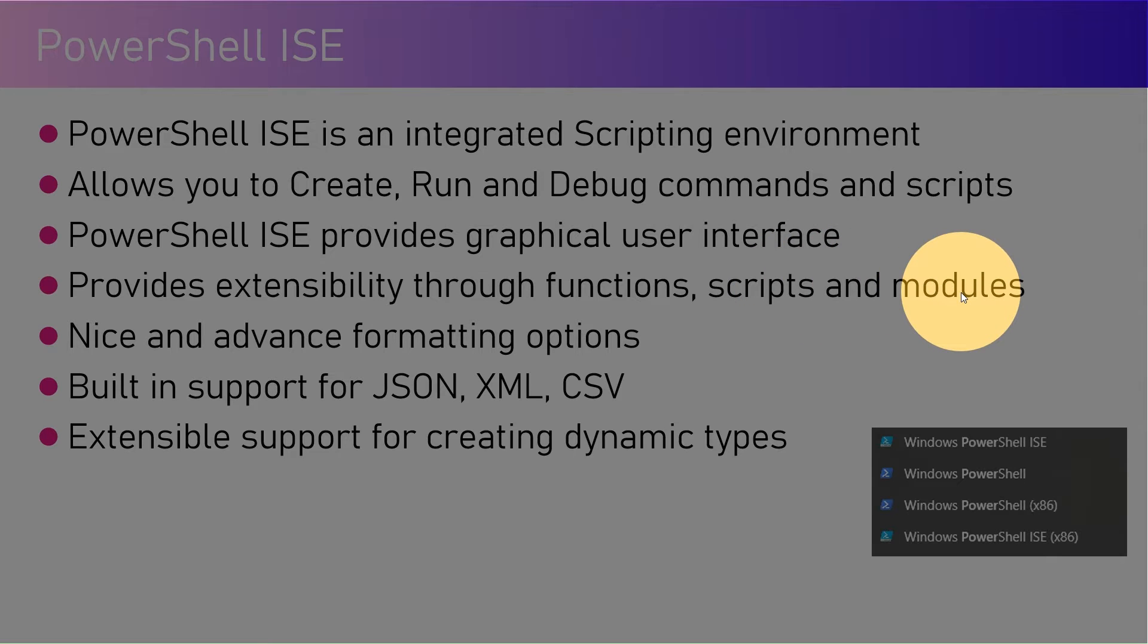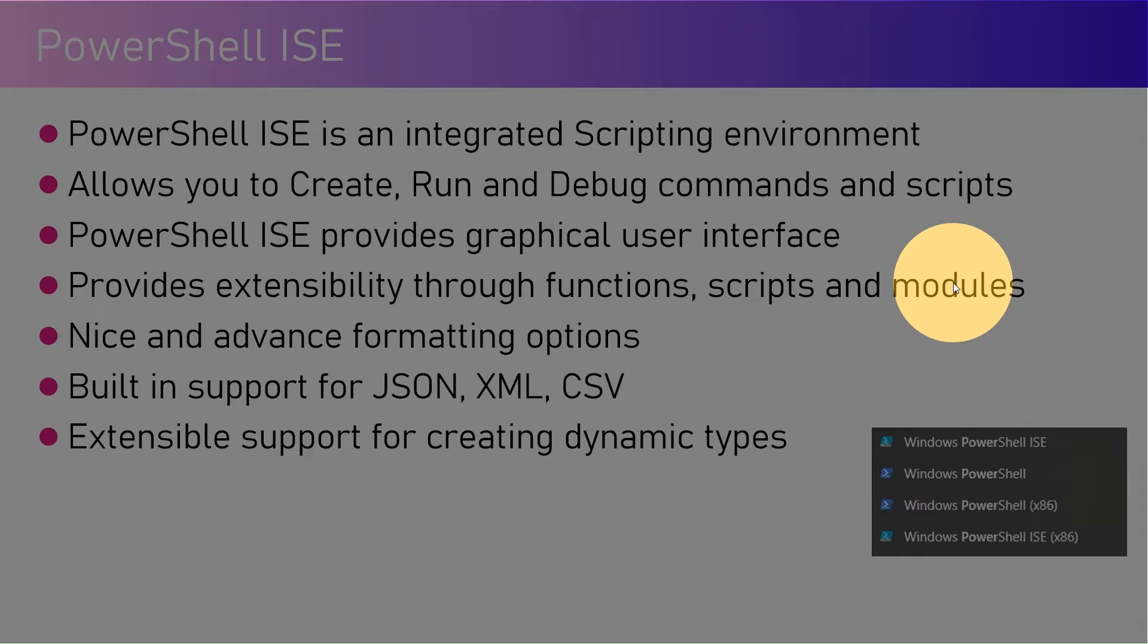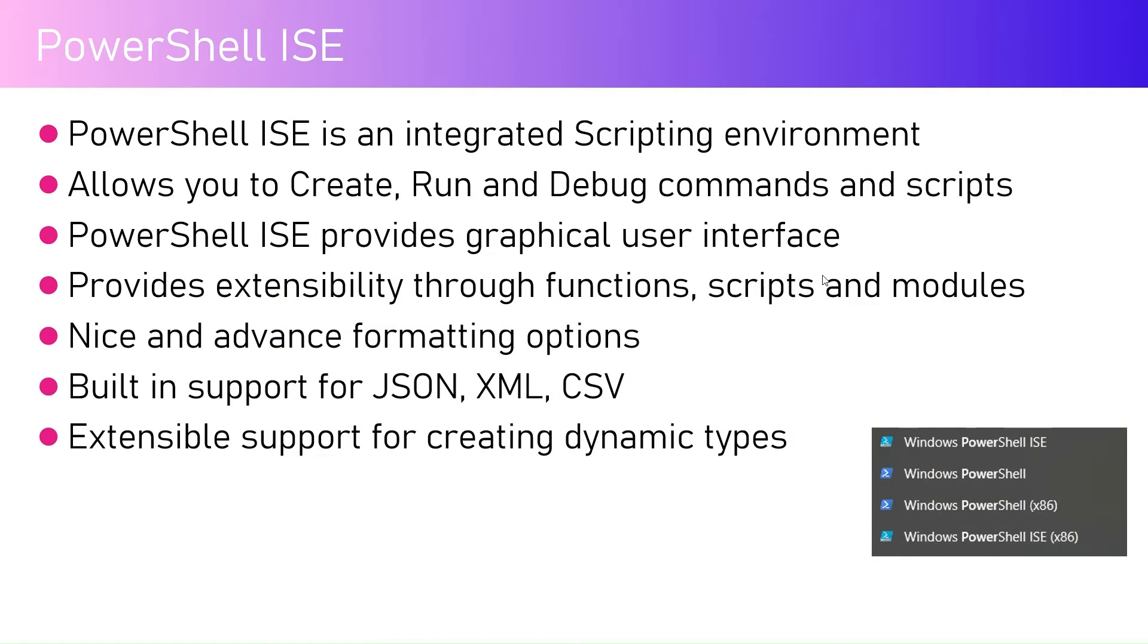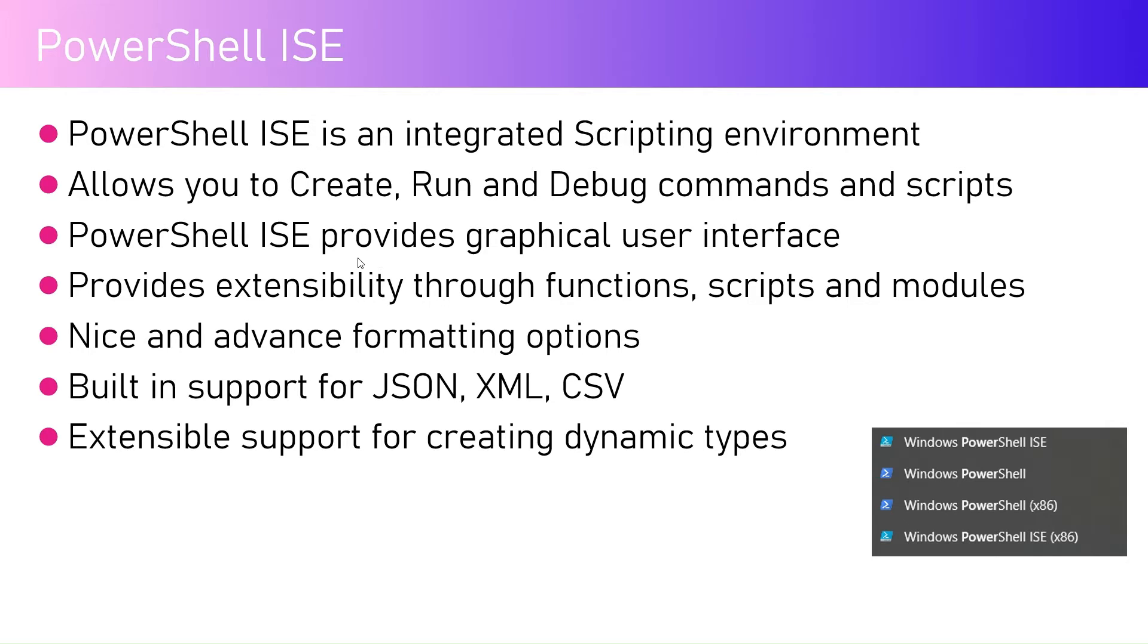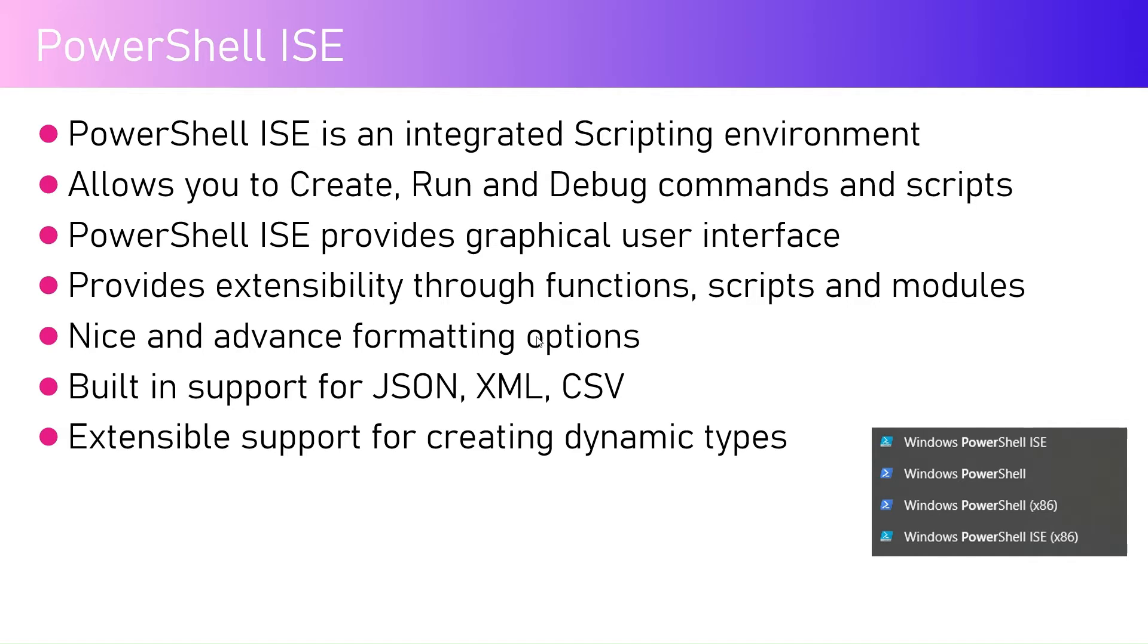You can author a script, you can author a module, you can author a function. You can create different PowerShell files. The file extension is PS1. You can create 10 different PS1 files and then you can chain those PowerShell files by calling those PowerShell files one after another. Nice and advanced formatting options are available. There is built-in support for JSON, XML, CSV and extensible support for creating various dynamic types.